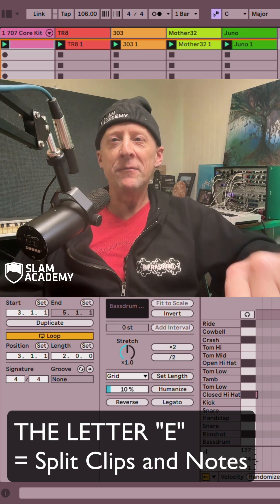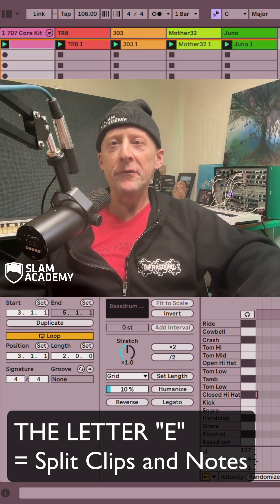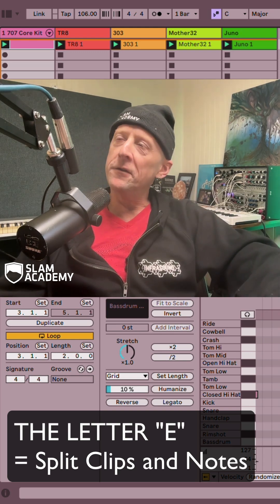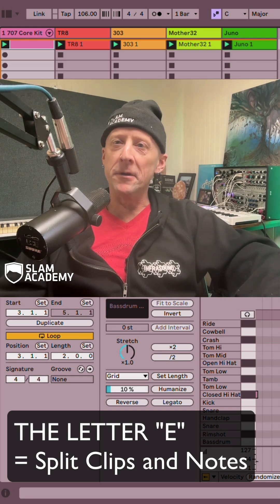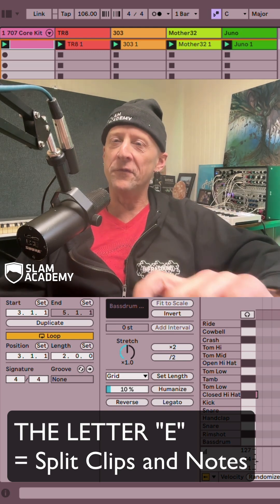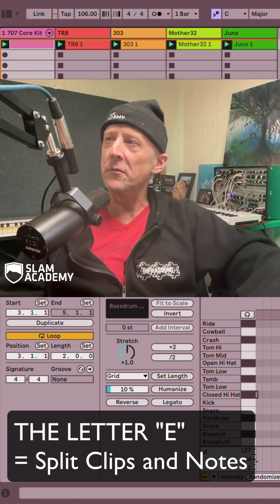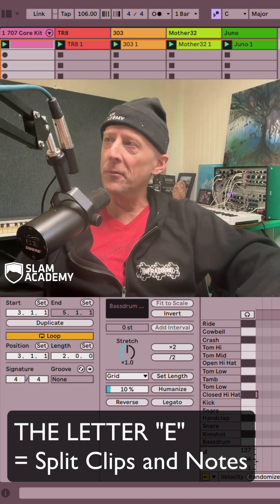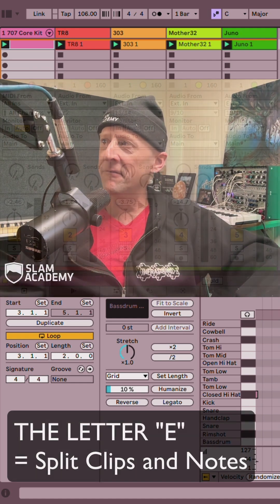What up y'all, it's your boy James Patrick with Ableton Certified Training in Slam Academy. I'm going to show you some simple tricks with MIDI editing with Ableton Live 12.